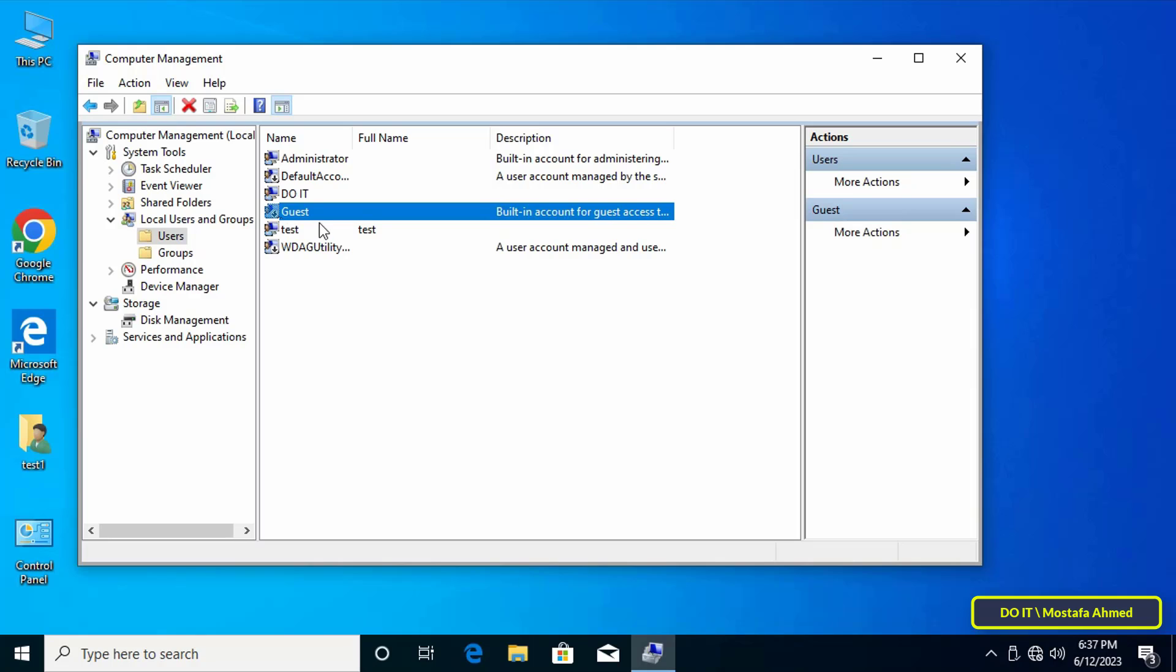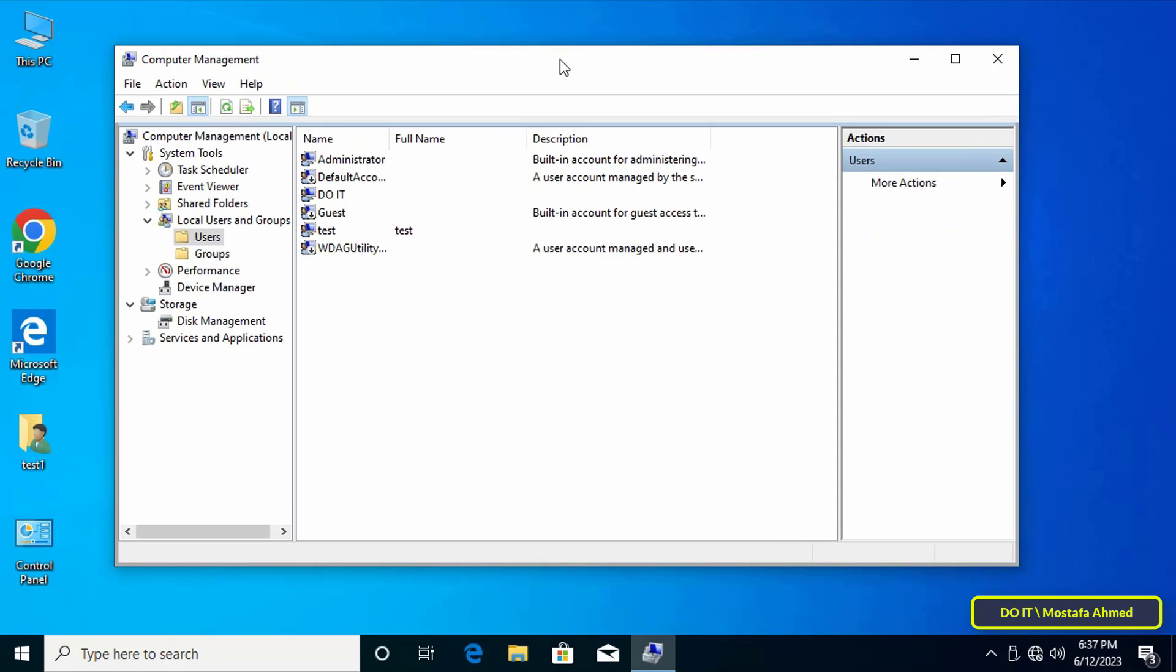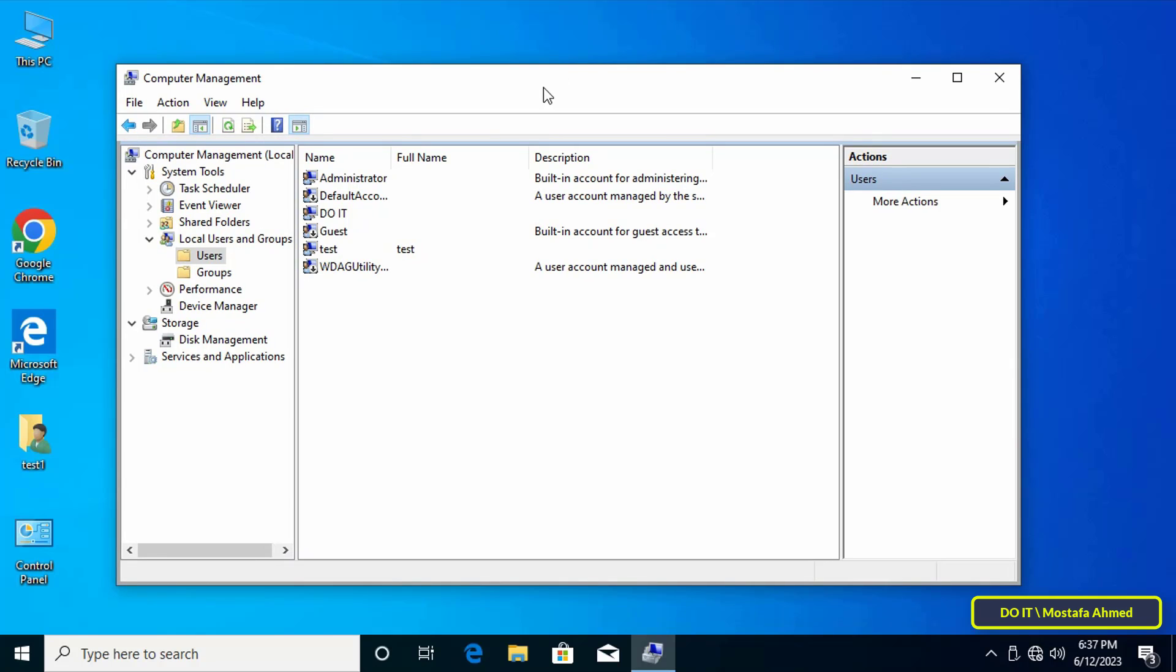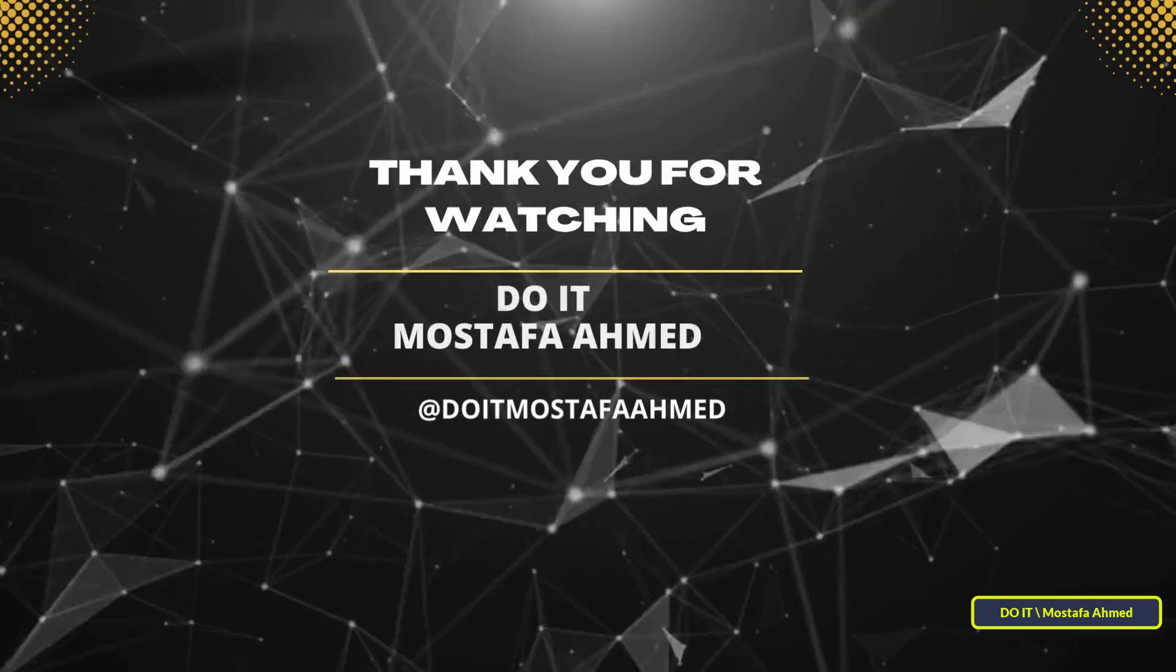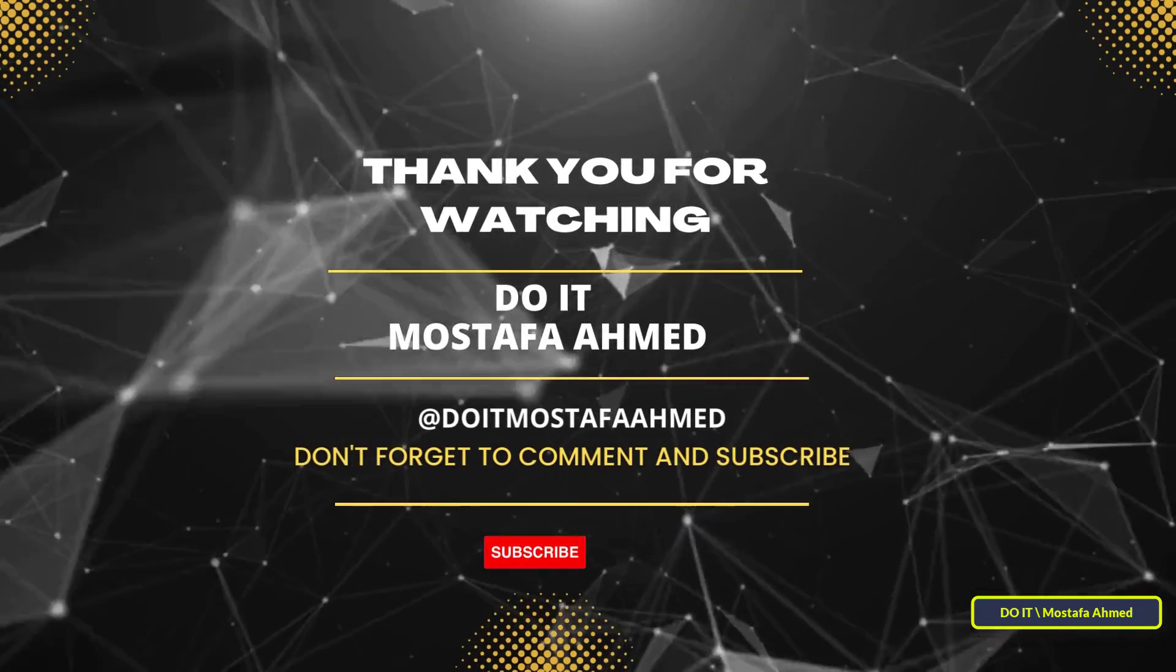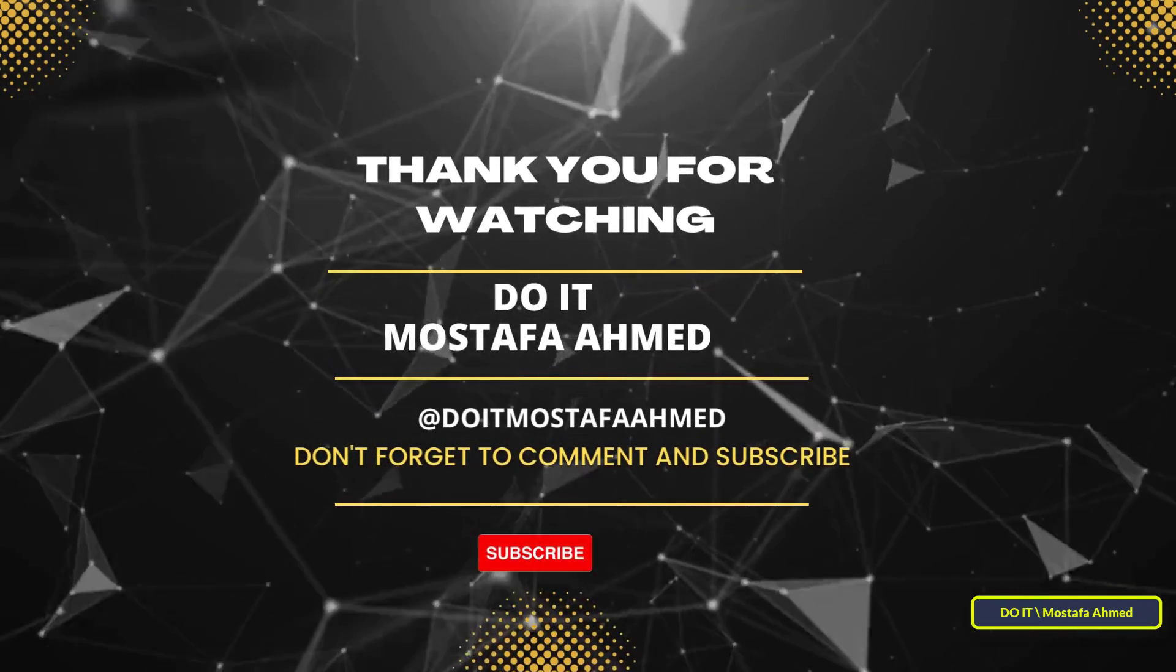I hope this video was useful to you. Thank you for watching, and please consider subscribing to my channel. Thank you all.